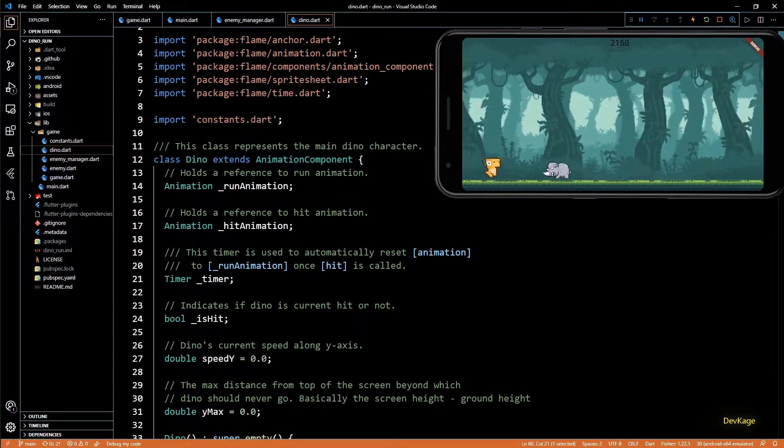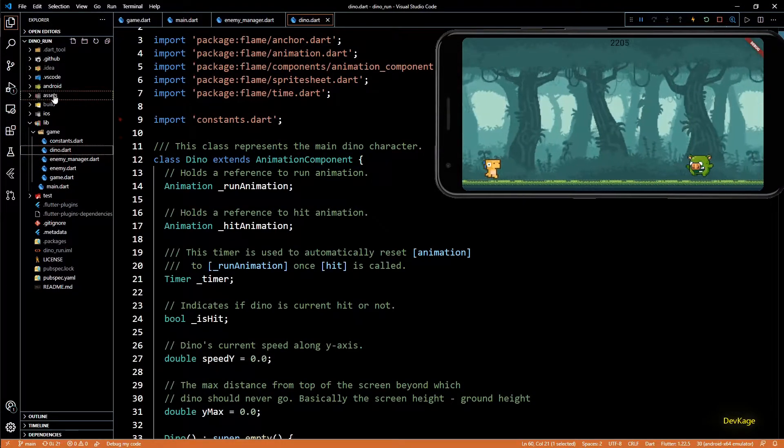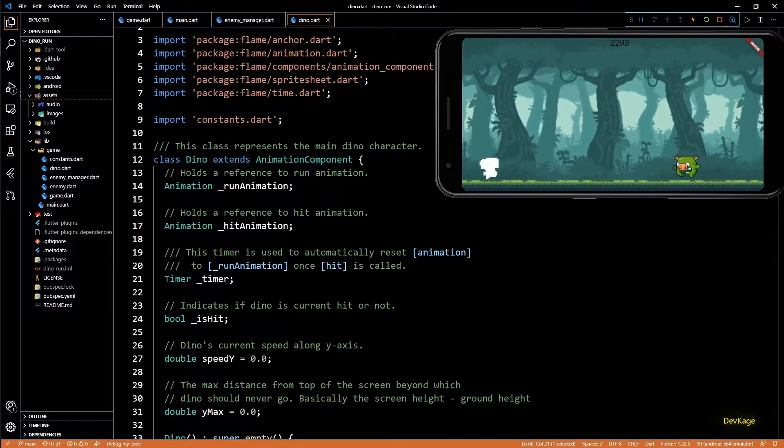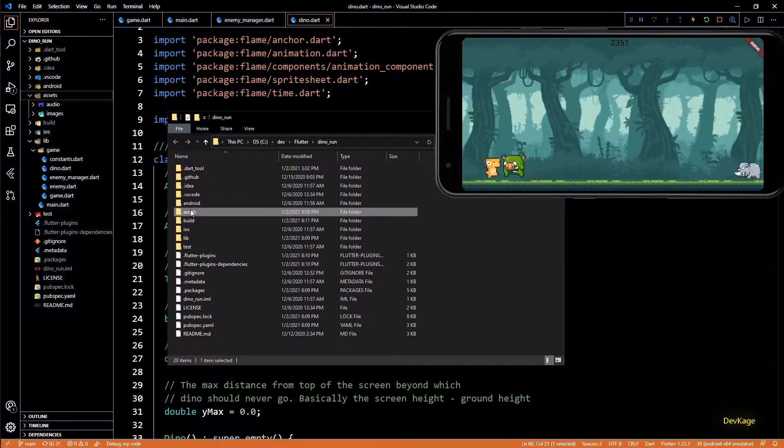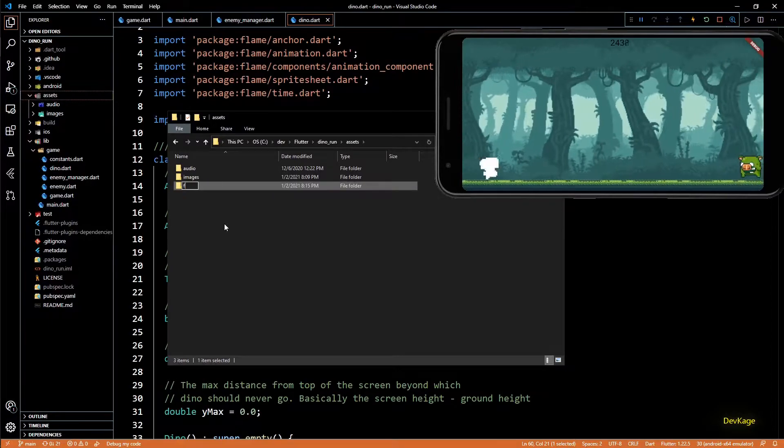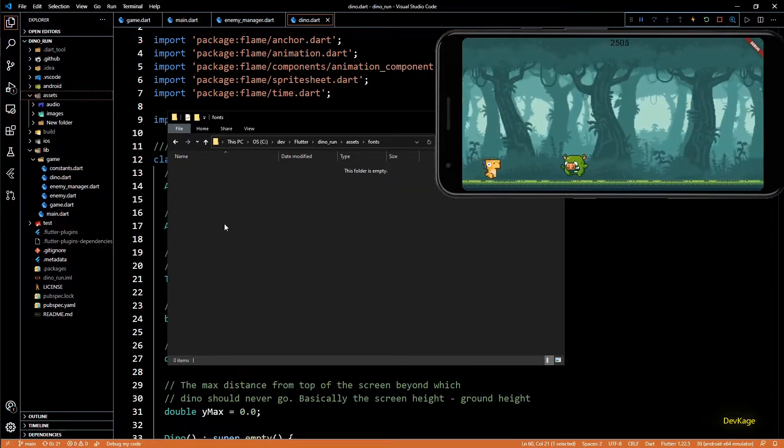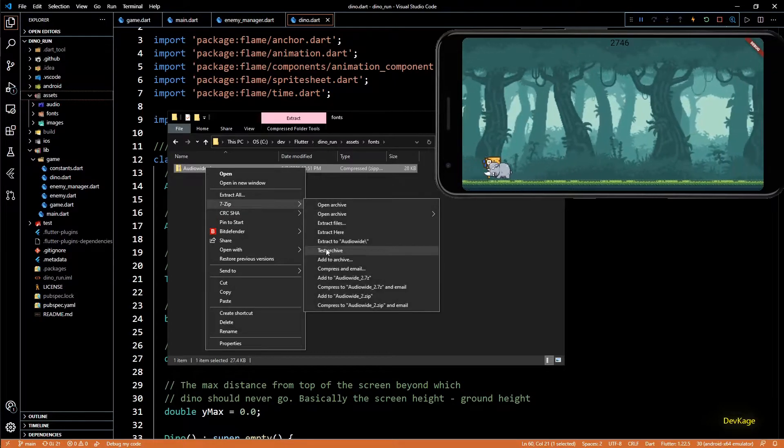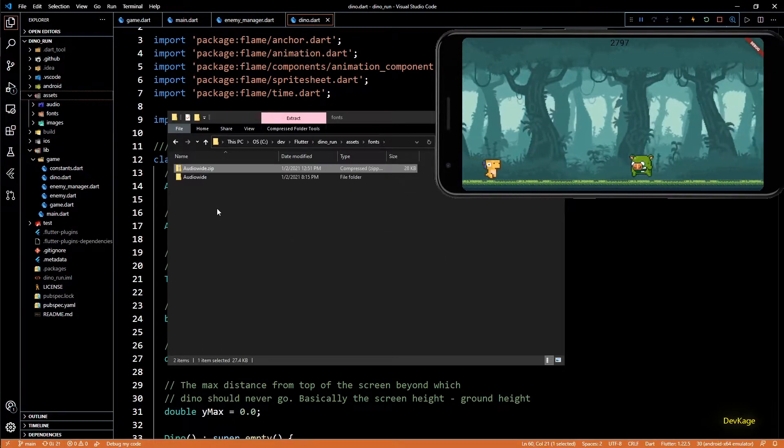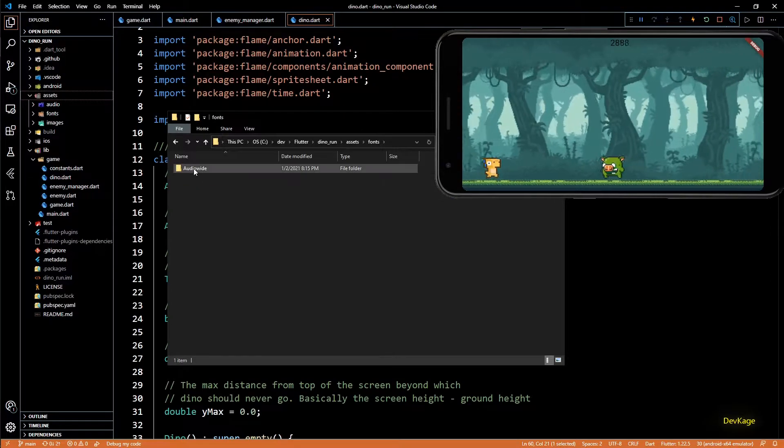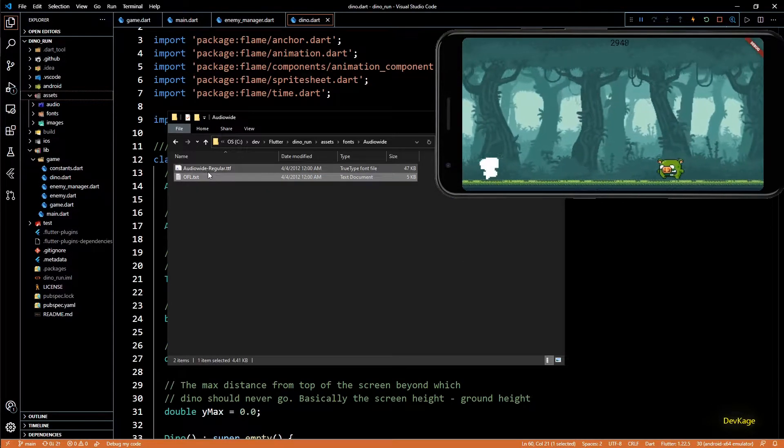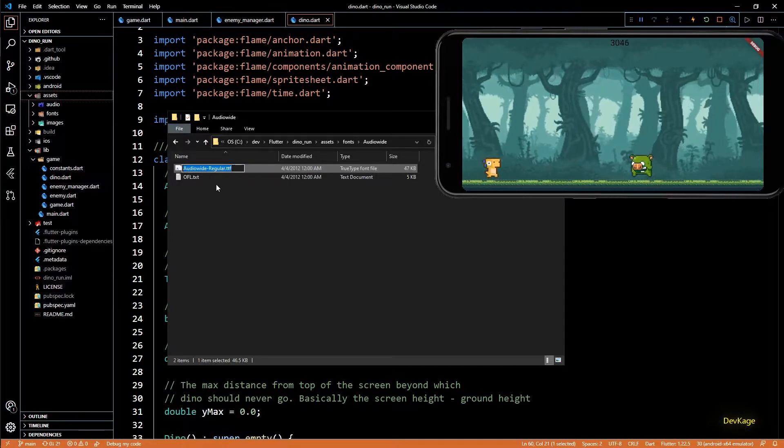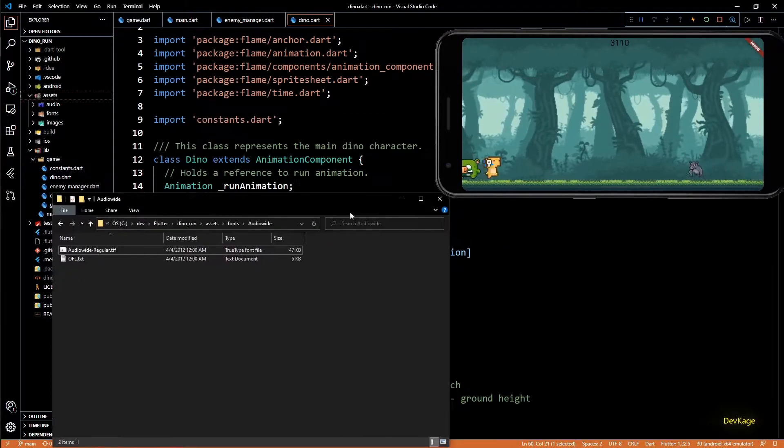So the first step to change the font is to get a font file. I have already got one font file from Google Fonts. I will open the assets folder of this project and create a new folder called fonts. In this folder I will paste the font that I have downloaded. It's called Audio Wide. Feel free to choose any font that you like. In this Audio Wide folder we have two files. One is the actual font file and the other one is a license file.